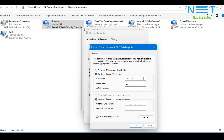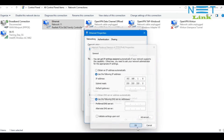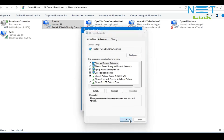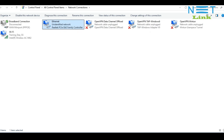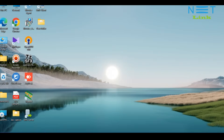Then click on the Subnet Mask column and click OK. Again OK. Then close. You can close this window as well.